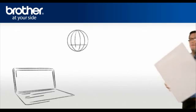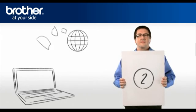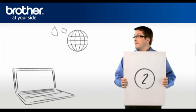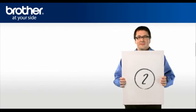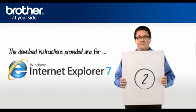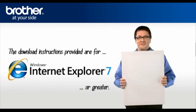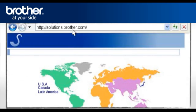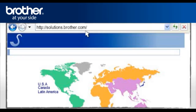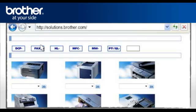Step 2. Download the printer driver. Go to solutions.brother.com to download the printer driver. Select your region. Select your country and language if required.